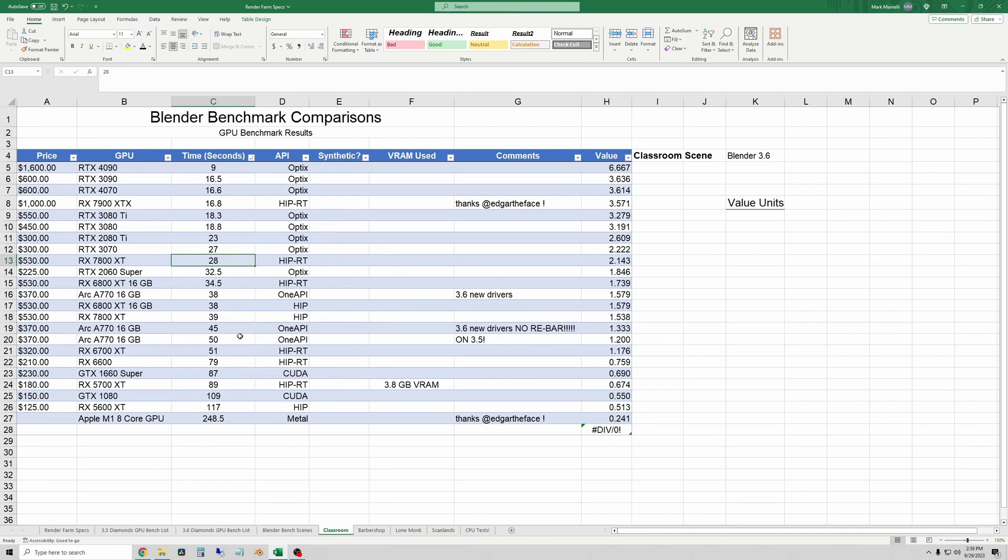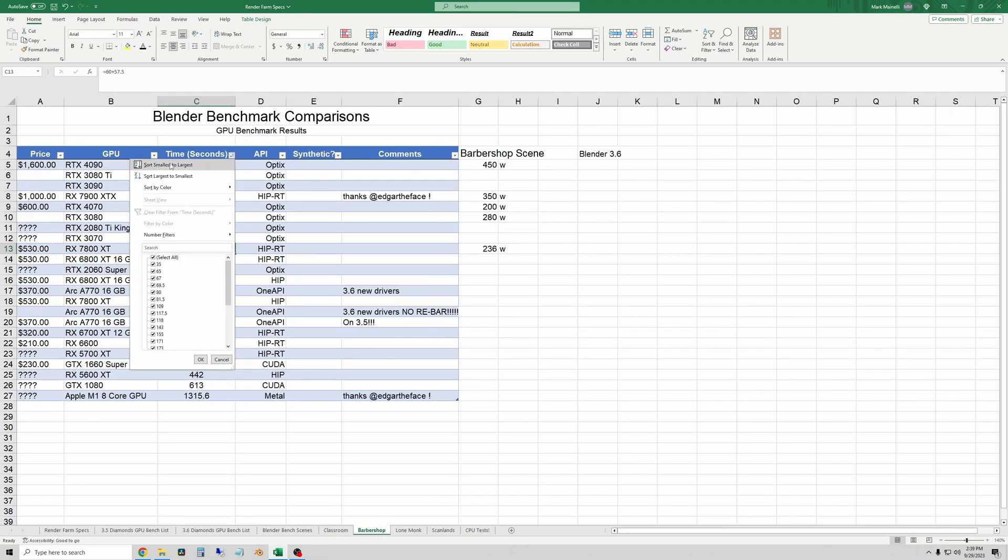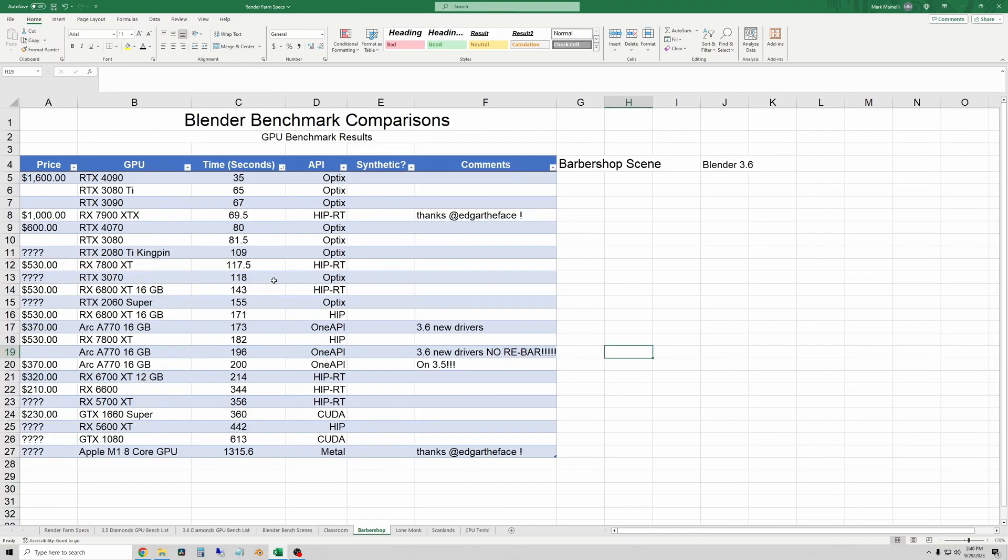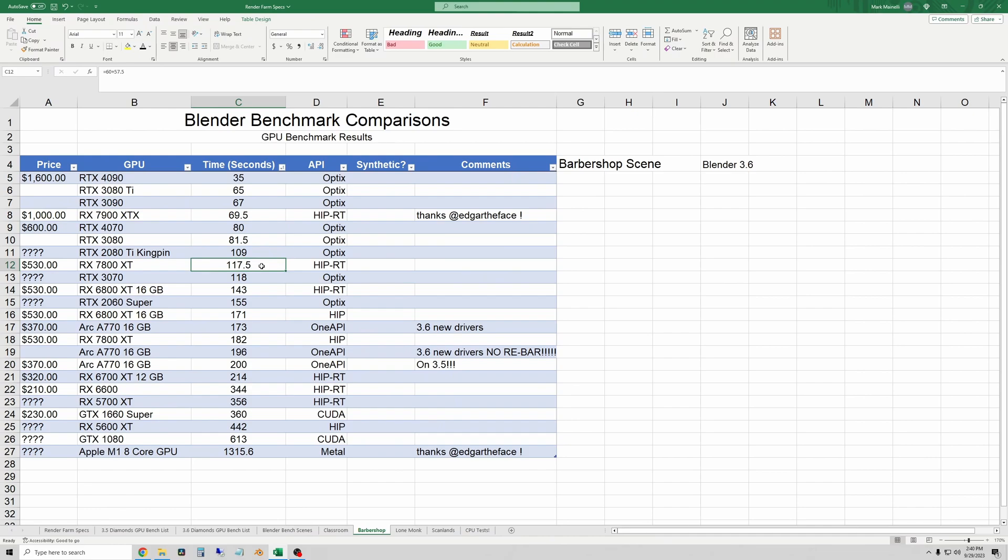Let's go to barbershop. I'm going to resort this again. So now I've resorted these and it looks like the 7800 XT has moved up quite a few seconds. So going from about 143 seconds to 117.5. Again, comparing that to the 4070, it's not nearly twice as fast in a bigger scene. So 80 seconds for the 4070 versus 117 and a half for the 7800 XT.